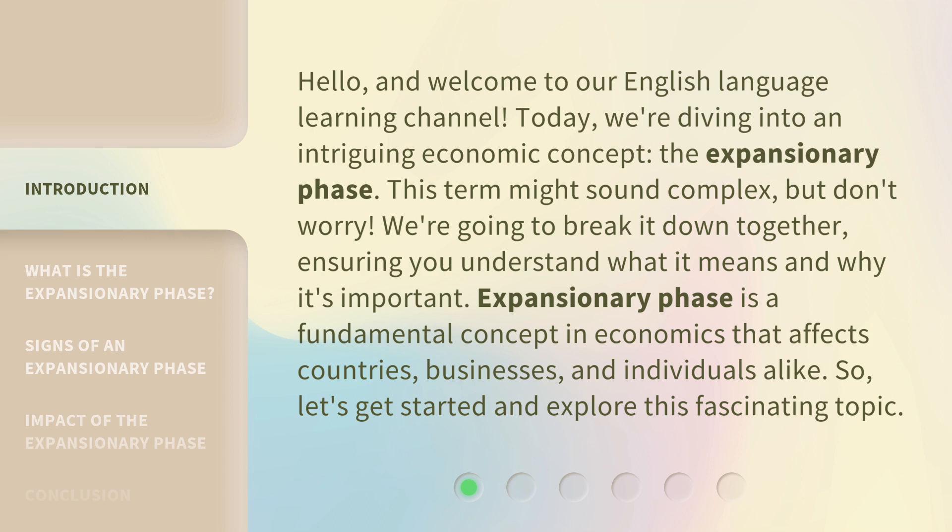This term might sound complex, but don't worry. We're going to break it down together, ensuring you understand what it means and why it's important. The expansionary phase is a fundamental concept in economics that affects countries, businesses, and individuals alike. So let's get started and explore this fascinating topic.